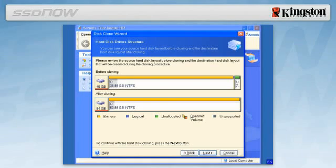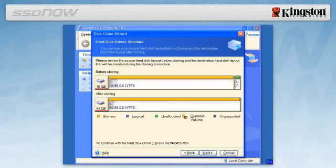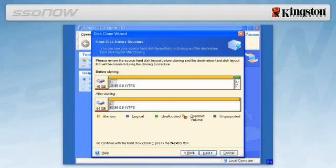The original partition size will be automatically scaled according to the new SSD size. If the new drive is smaller in size than the original hard drive, the partitions will shrink accordingly. If the new drive is larger than the original hard drive, the partitions will be enlarged proportionally. Select Next to continue.